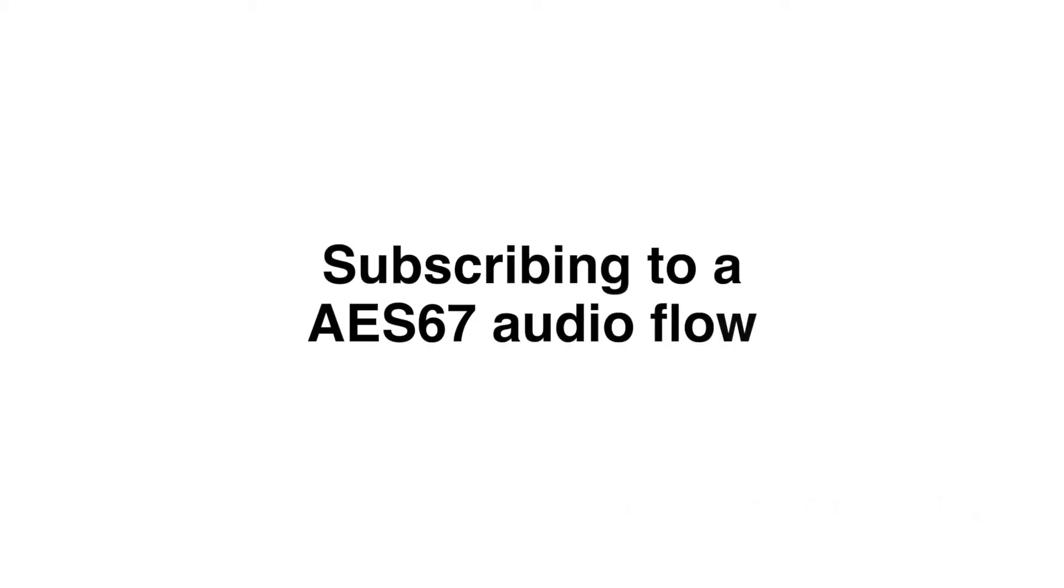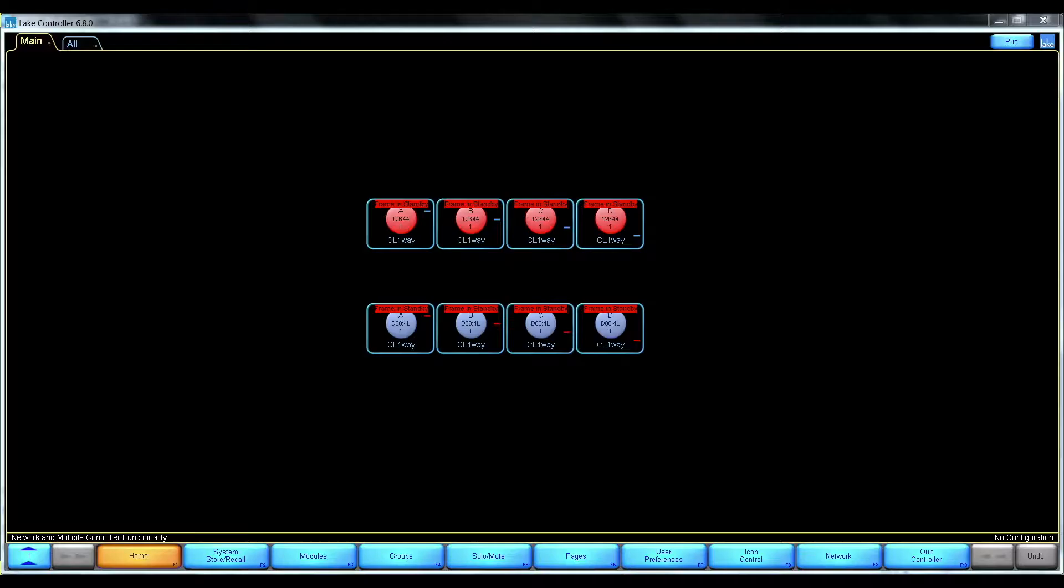Hello everyone and welcome to this video about AES67. Since Lake Controller version 6.7, the D-series and the PLM Plus series amplifiers have been supporting AES67.